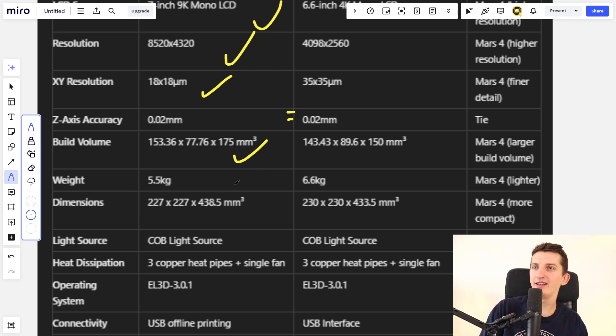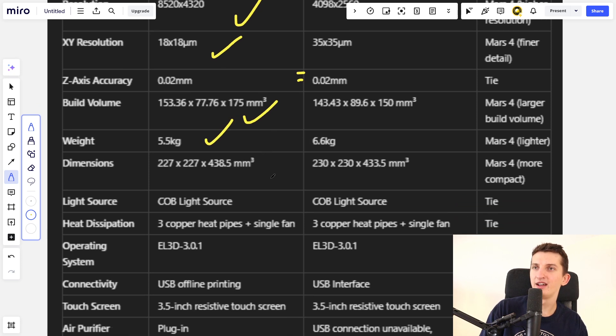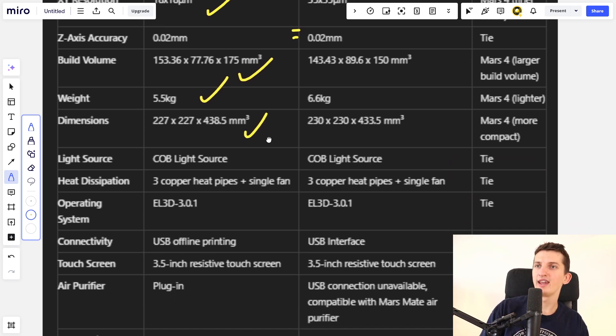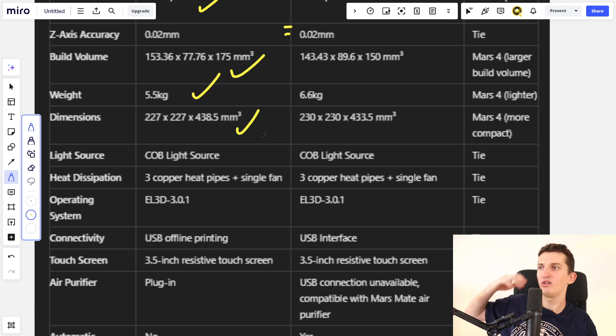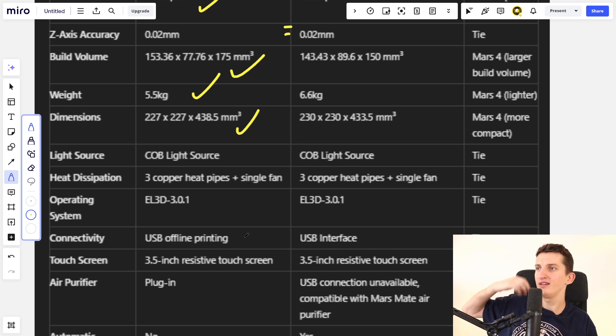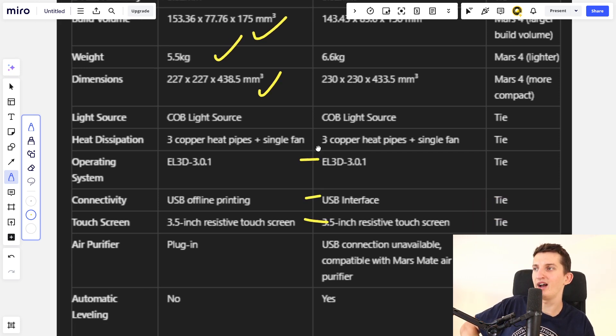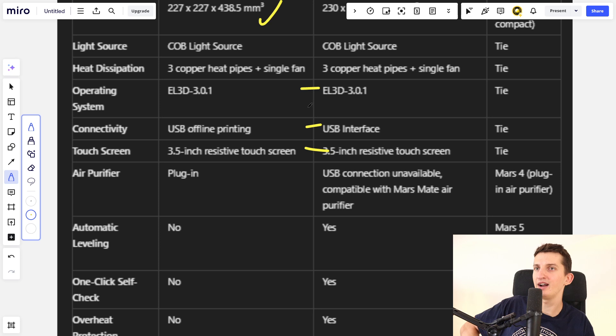The weight is better for Mars 4 - it's lighter. Dimensions are better for Mars 4. When you look at connectivity, operating system, and touchscreen, it's all tied. Mars 4 has a plugin for air purifier.